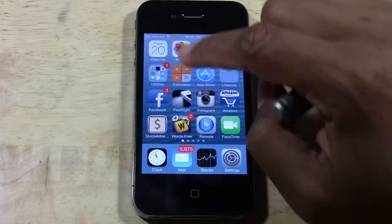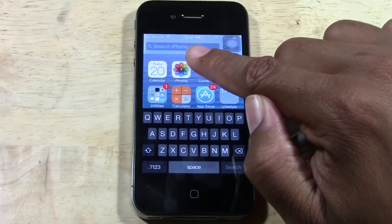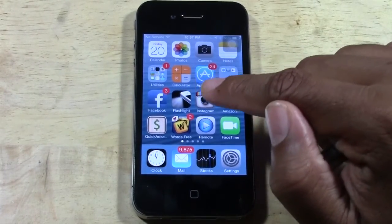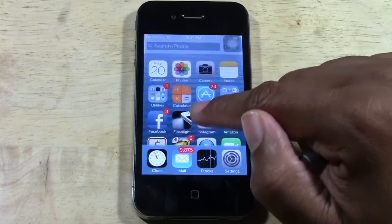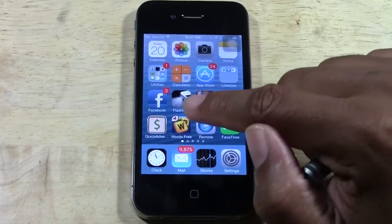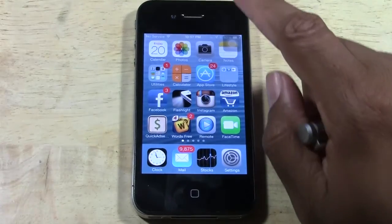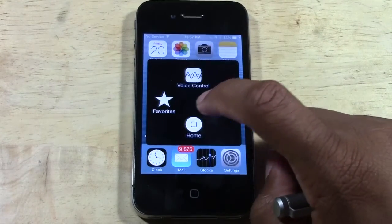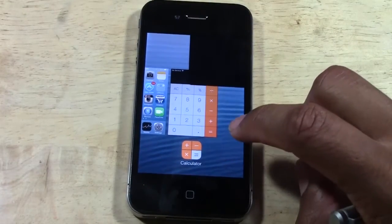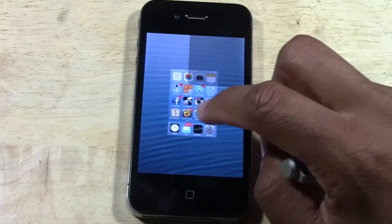Swiping down in the middle of the screen will bring up our search — but the only way that works is if you're on the home screen. If you're in an app and try to swipe in the middle, it's not going to do this. Then, swiping down from the top shows our notifications. And when we double-tap the home button, it shows all of our running apps, giving us the opportunity to close those running apps.